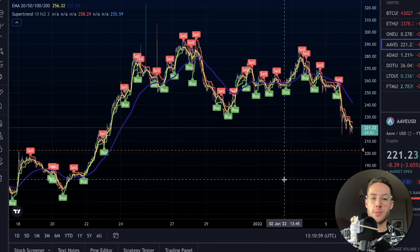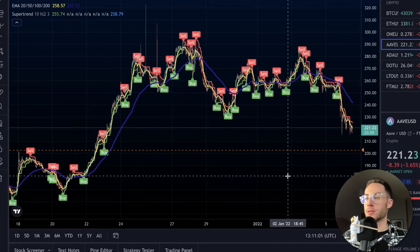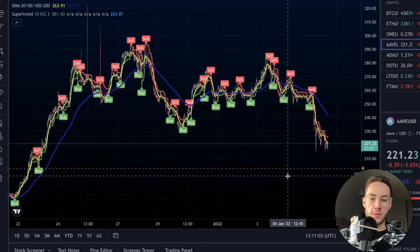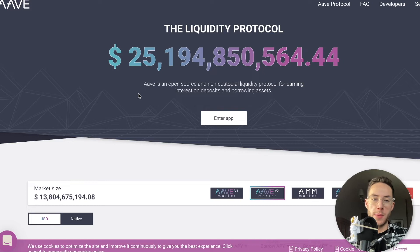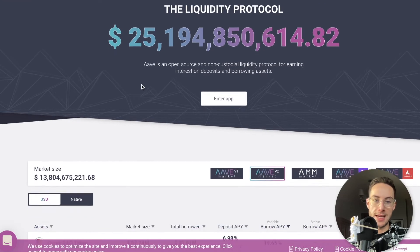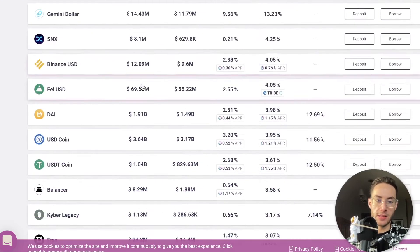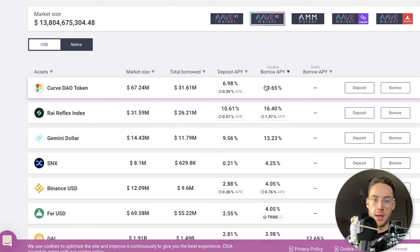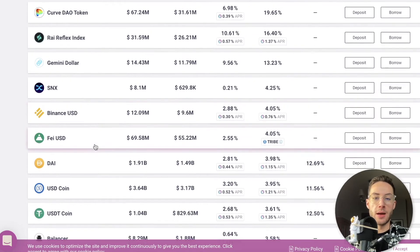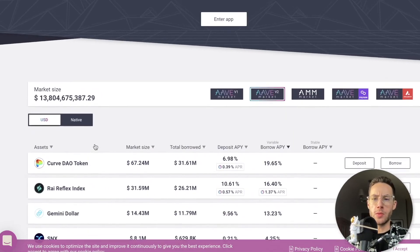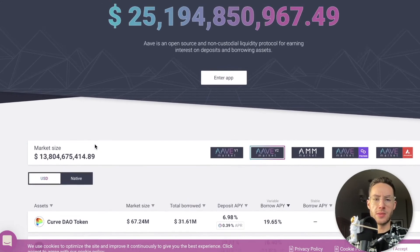Short term the chart is looking a little bearish, but long term I'm extremely bullish on Aave. Right now the liquidity protocol has $25 billion in its reserve. On their website you can see the amounts you can borrow and the APY you could be getting for specific tokens. The coolest thing about crypto loans is that you don't need any type of credit check. You just need to put up your own crypto as collateral and you're okay.